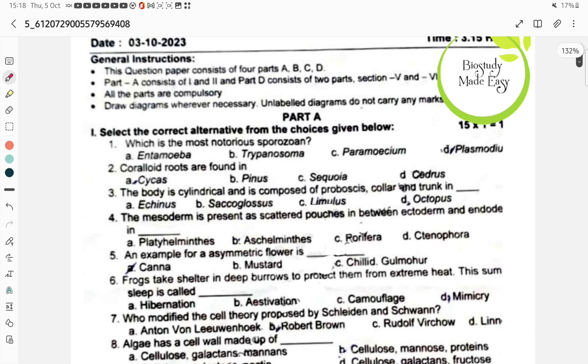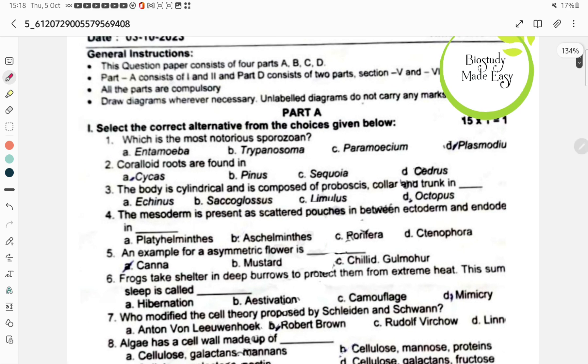MCQ: The most notorious sporozoan is Option D, Plasmodium. Coraloid roots are found in Option A, Cycas. This is from the biological classification chapter and the plant kingdom chapter.